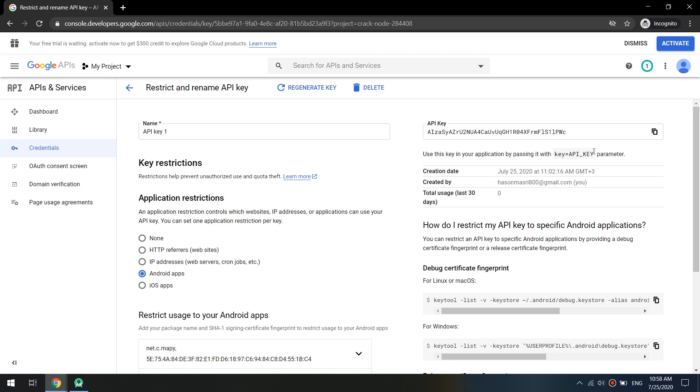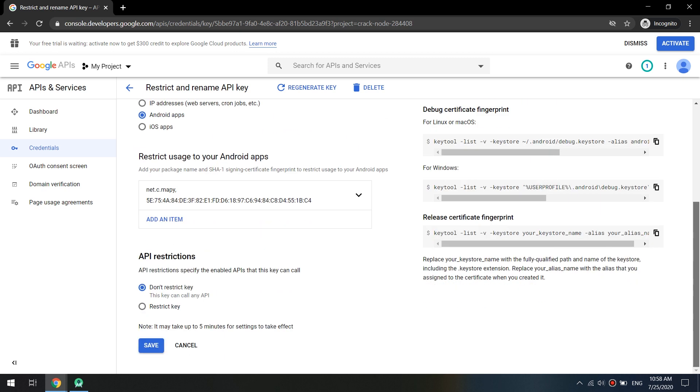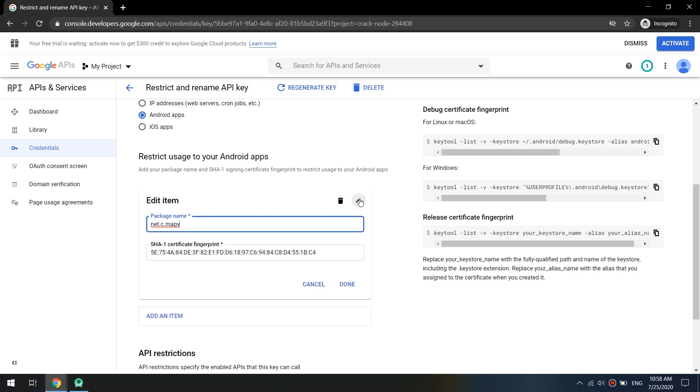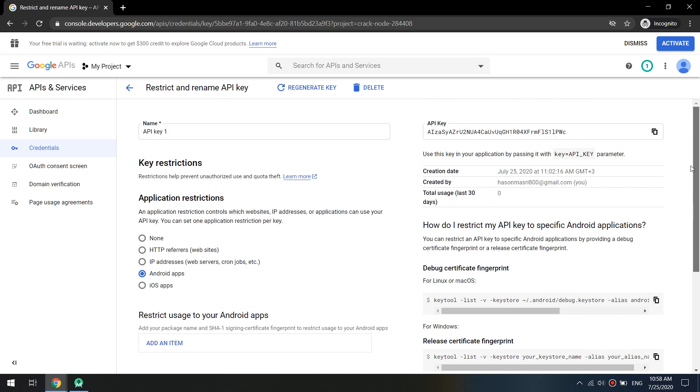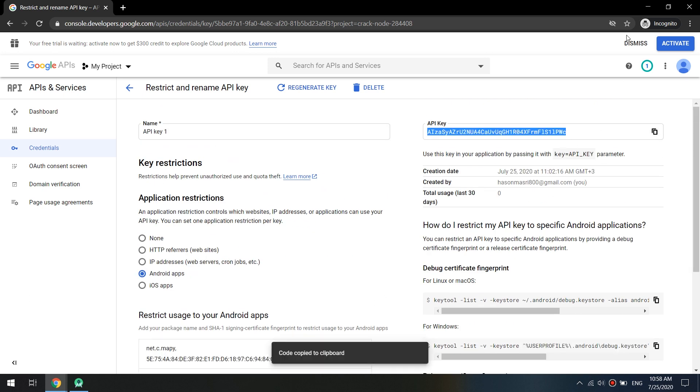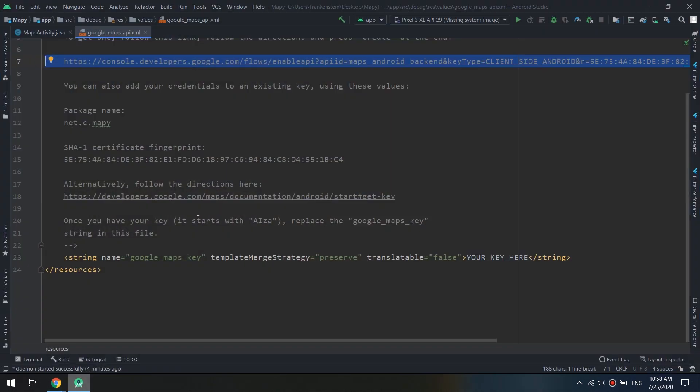And here are the details. So Android apps is selected and here are the details for our package name. It will be created automatically by our link that provided by Android Studio. Now we copy this key.